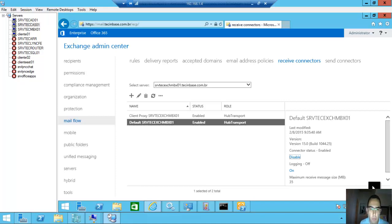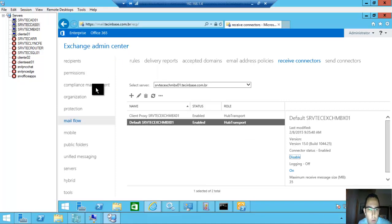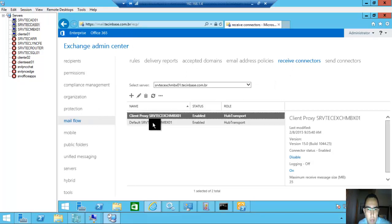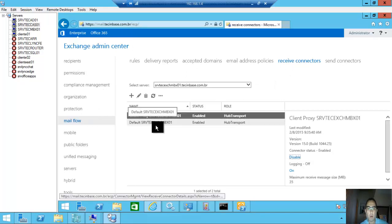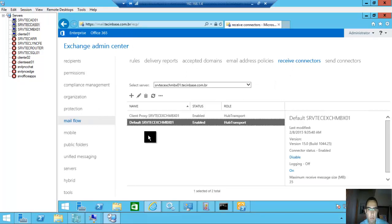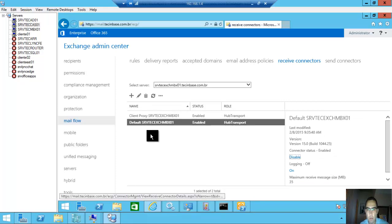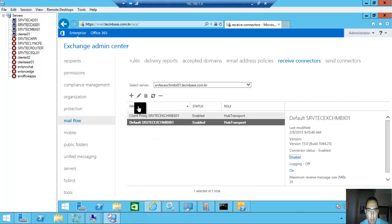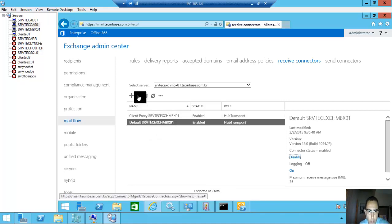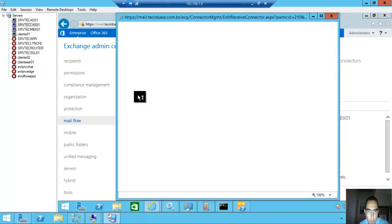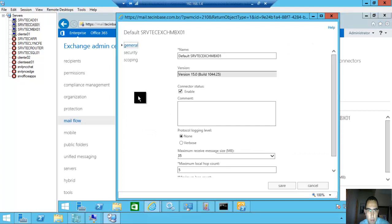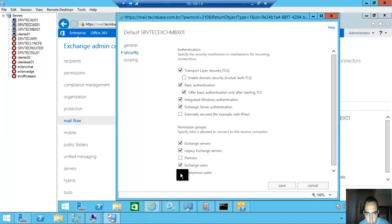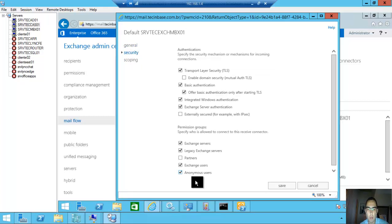Wrong form. Here we have two receive connectors: ClientProxy and the default receive connector. Some people edit this receive connector configuration and security, check this option, anonymous users.